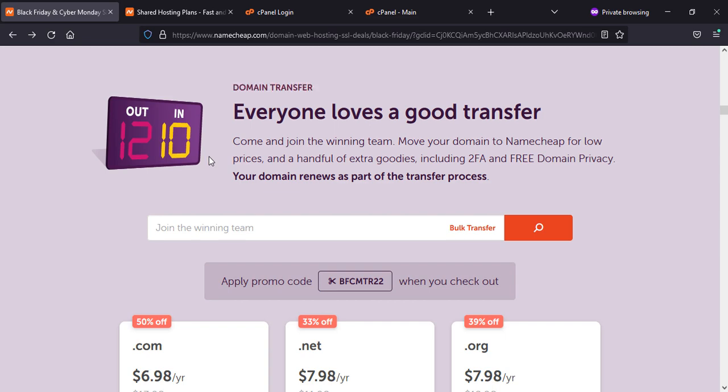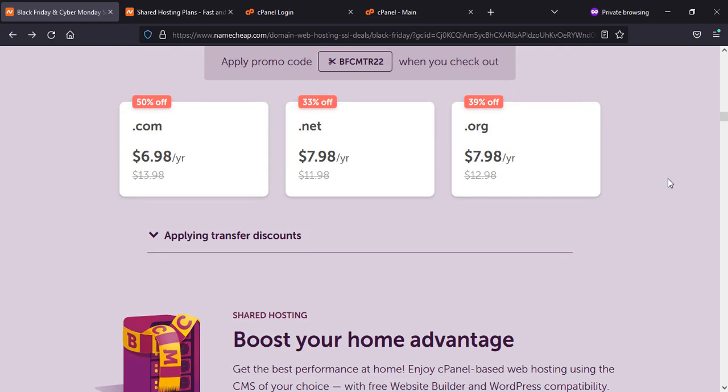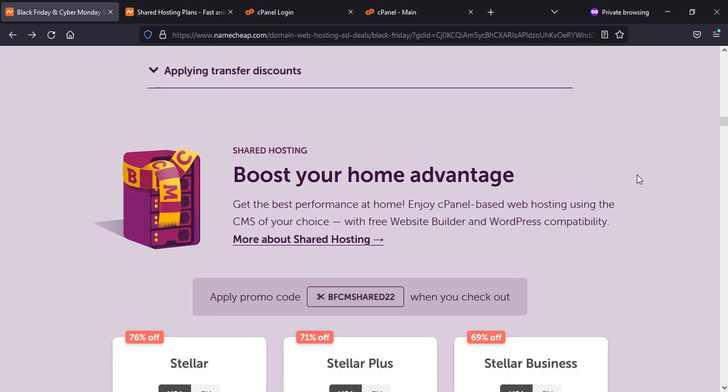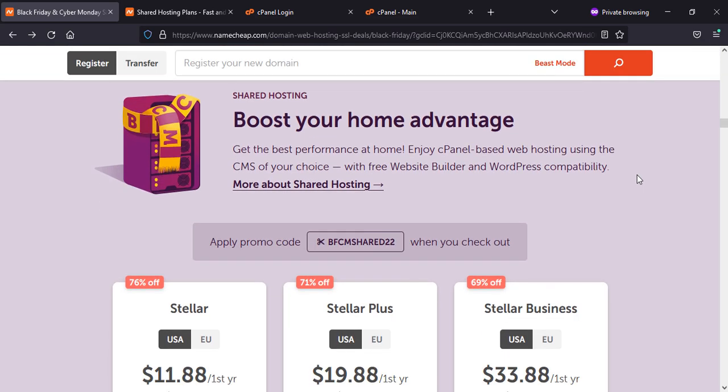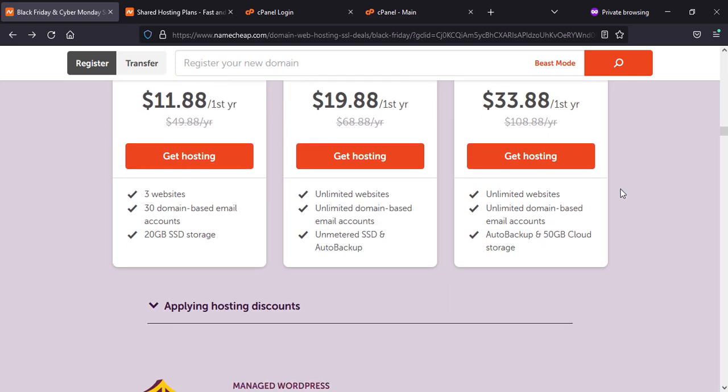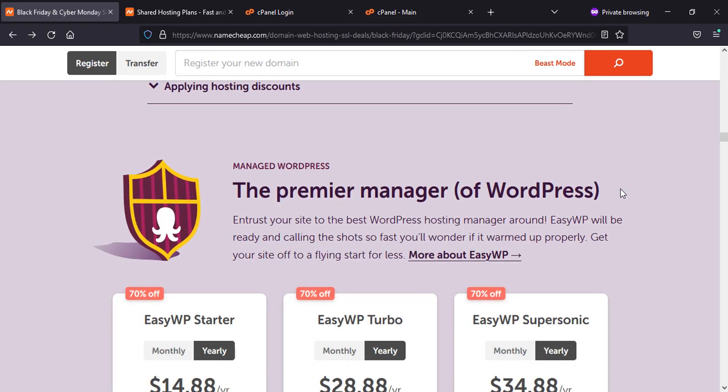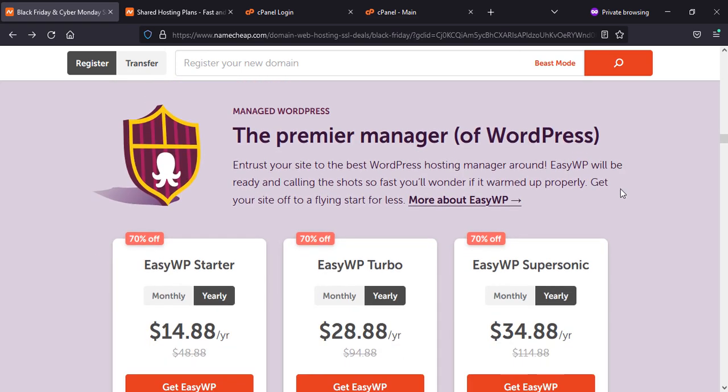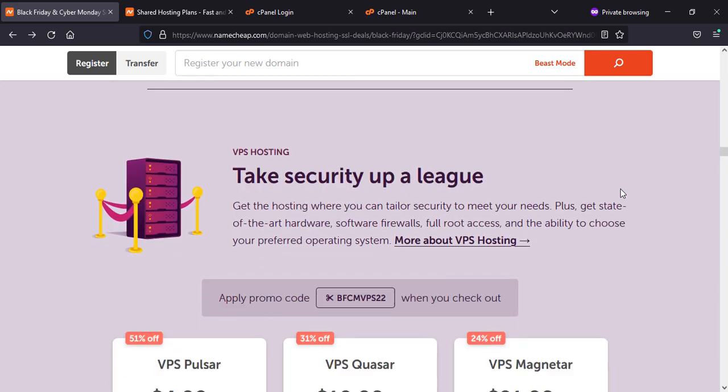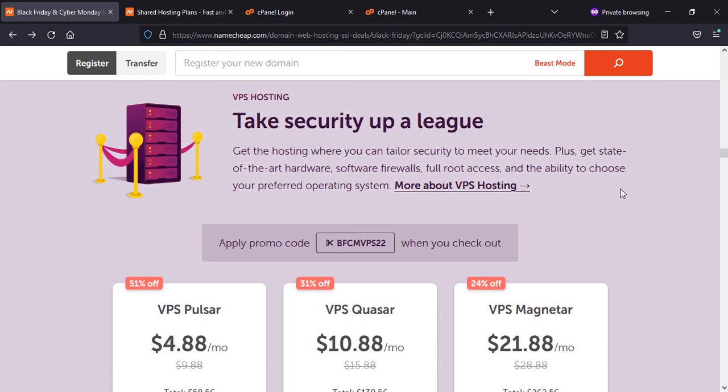They are going to charge you 50% off, so the price will be $6.98 per year. The shared hosting advantages they are giving you to boost your home advantage, and these are the offers for Premier, Managed WordPress, tech security, and VPS hosting.